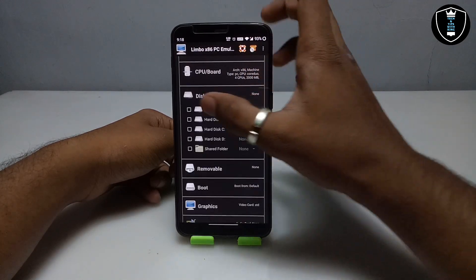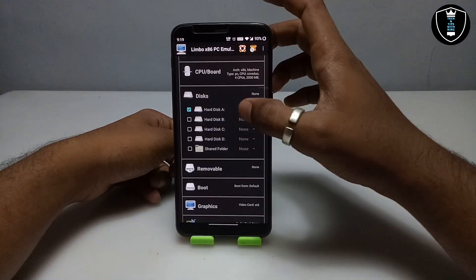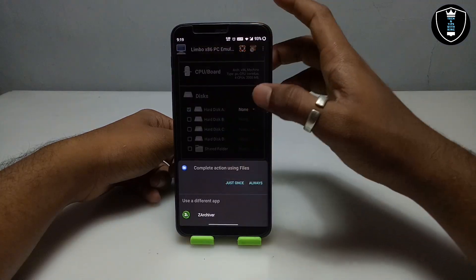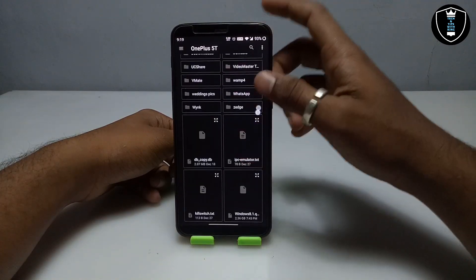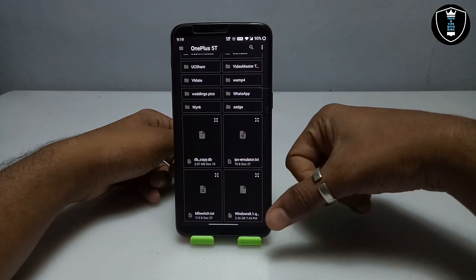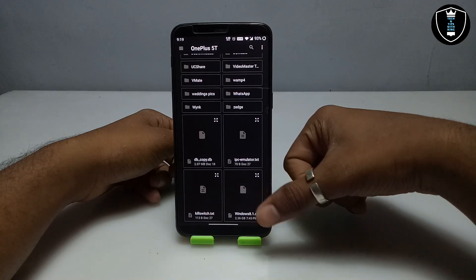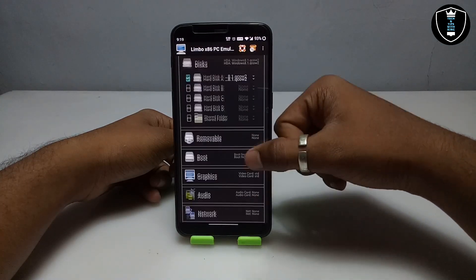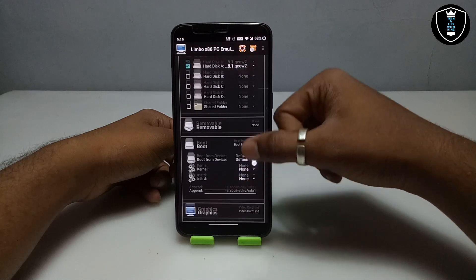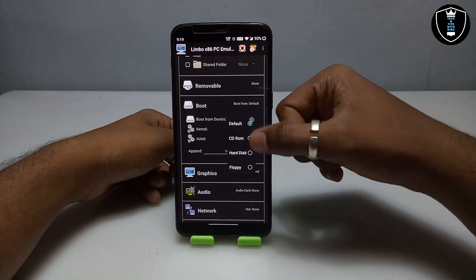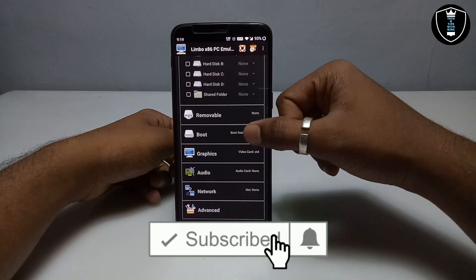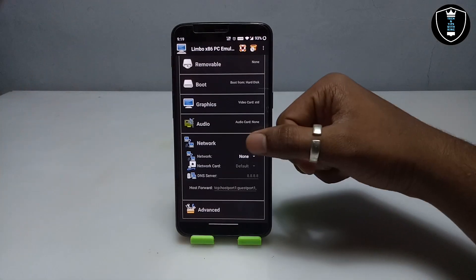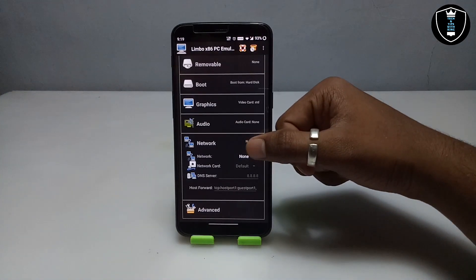Now go into the Disk settings. Click on 'Disk A', then click 'None' and click to open. Select the Windows 8.1 QCOW file you downloaded from the description. Scroll down, go into Boot settings, and select 'Hard Disk'. Also make sure you are selecting a network card here.